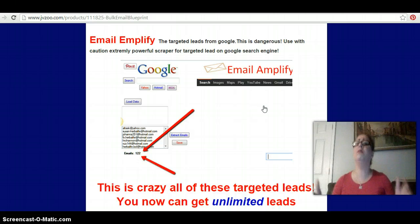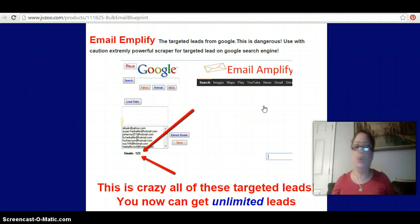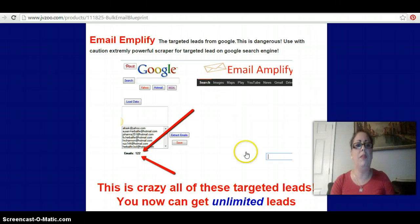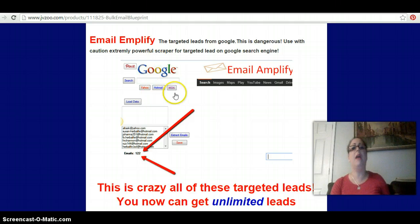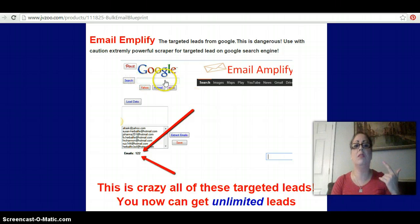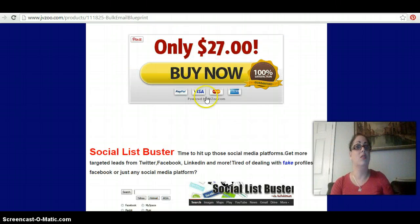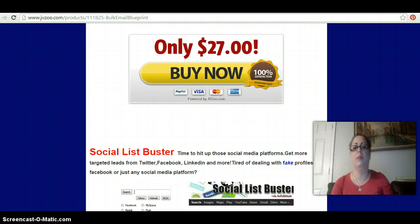Email Amplify — and all this stuff comes with your $27, guys. There are no excuses here. If you can't afford $27, go back to your regular hourly job. $27 is a drop in the bucket for this kind of value. Email Amplify allows you to go on Google, Yahoo, Hotmail, and MSN and scrape emails. You put in targeted keywords to find targeted leads — people who want what you have to say and what you have to sell. Unbelievable.